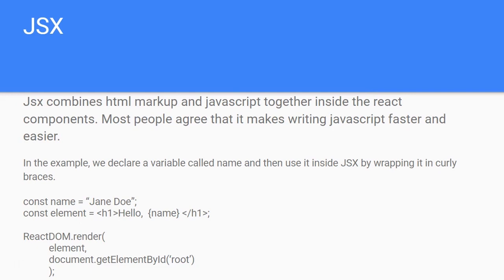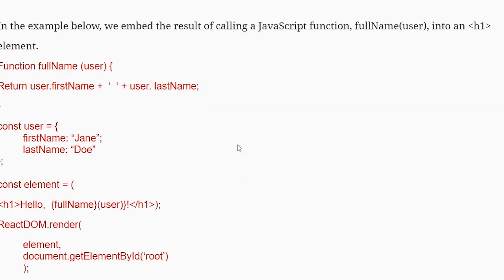JSX is sort of a shorthand for JavaScript — it puts HTML and JavaScript together, and we use it inside the components. Most people agree it makes writing JavaScript faster and easier. In this example we declare a variable called name and use it inside JSX by wrapping it in curly braces — that's how the HTML and JavaScript are embedded together. You can also embed a JavaScript function, not just a variable.